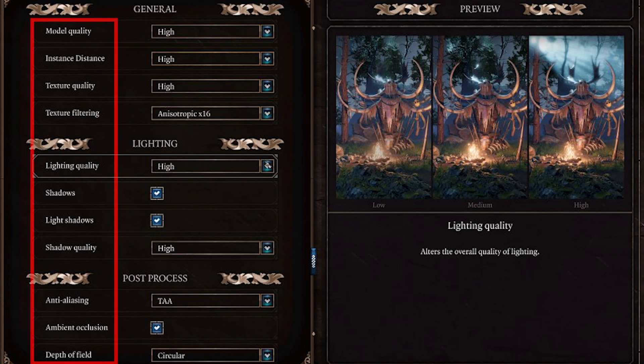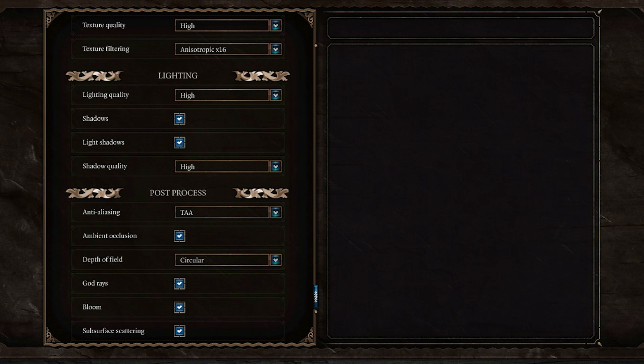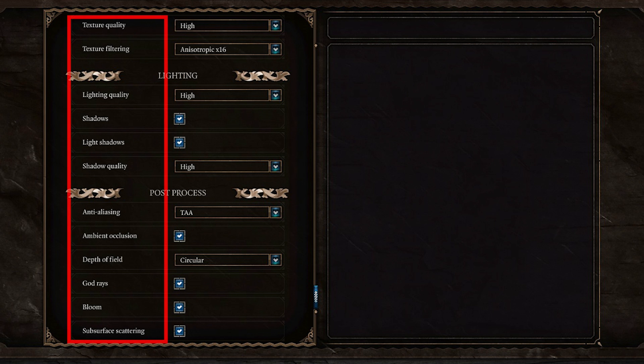lower shadow quality, texture quality, draw distance, and resolution. Disable taxing effects like motion blur, depth of field, and ambient occlusion. Apply changes and see if it improves stability.